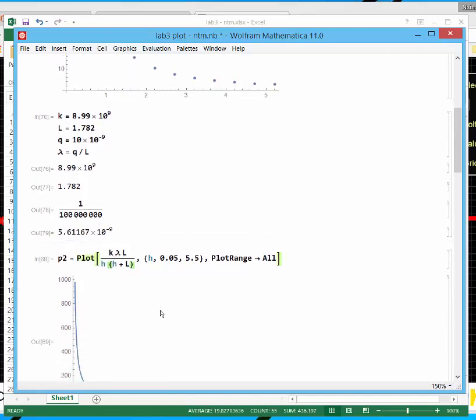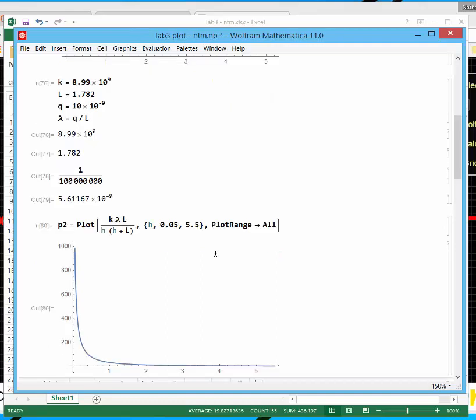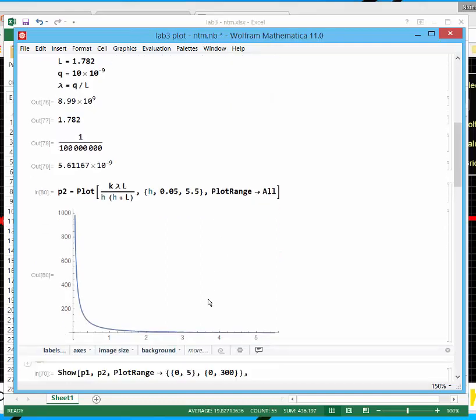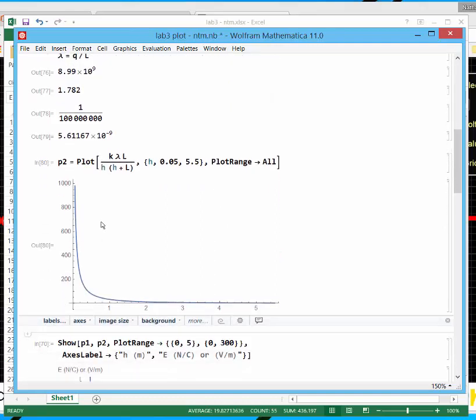So this is the plot command. So I'm going to plot here's the result of my integral: K lambda l over h, h plus l. I'm plotting that from h values of 0.05 to 5.5. And the plot range of all is just to make sure all the data is shown. So there's a plot of what my theory looks like.